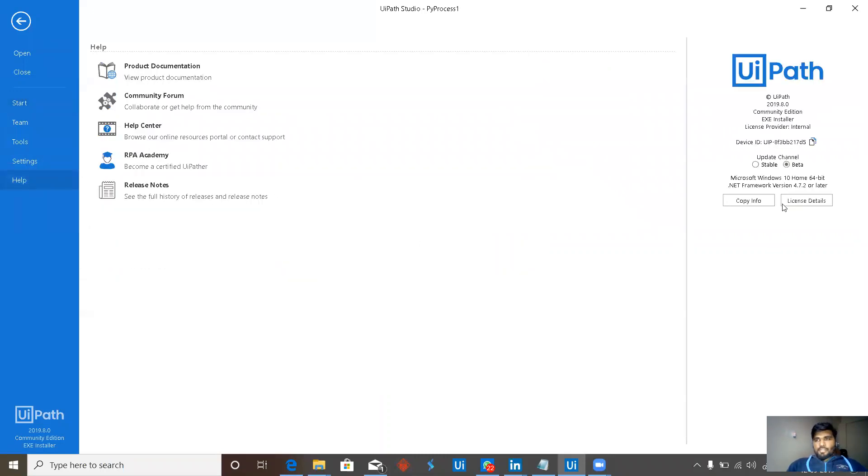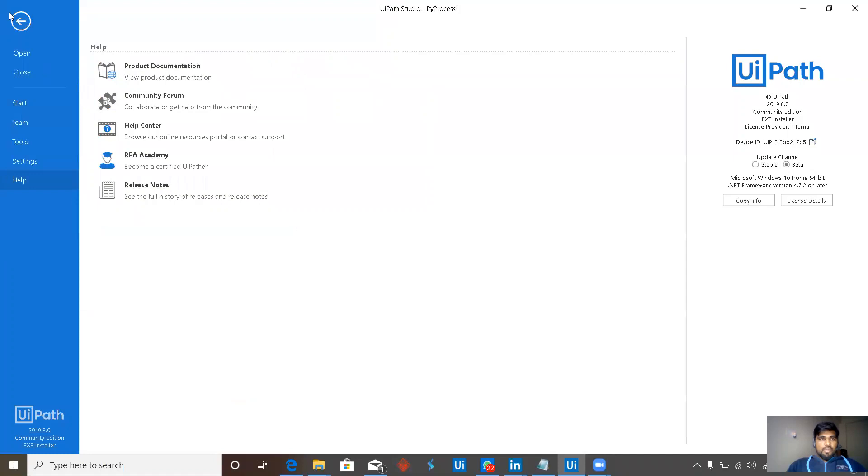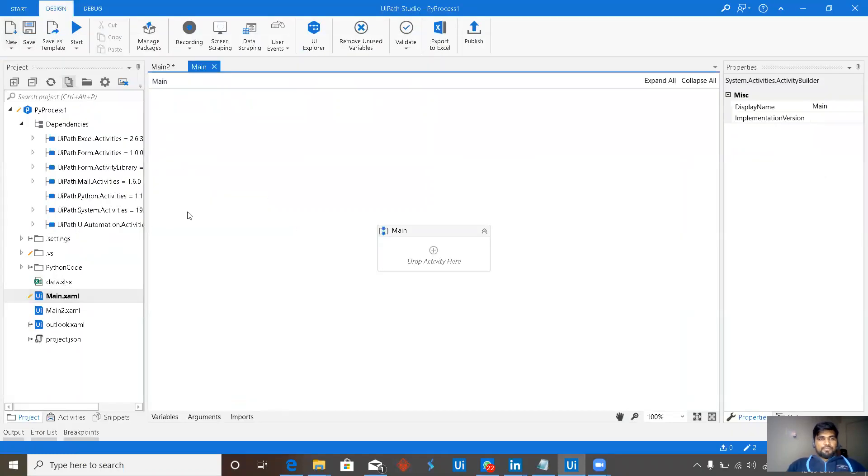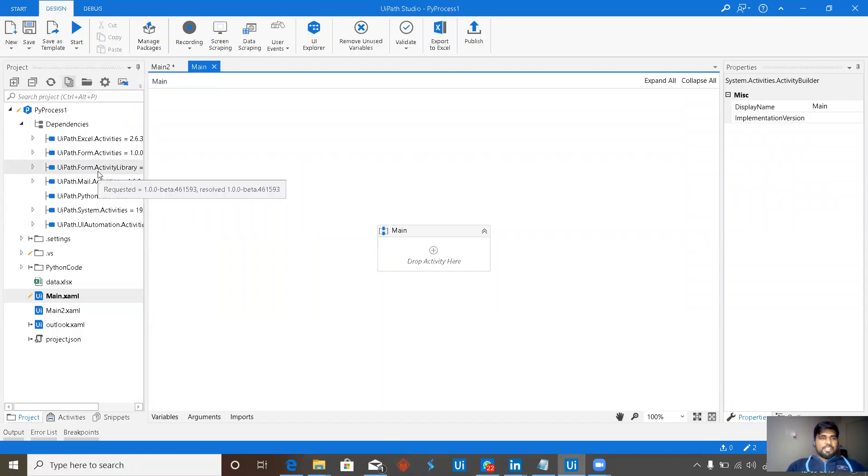My current version is 2019.8.0 and I'm in a beta channel. Going back to our project, what new do we have? We have form activities and we have form activity library.